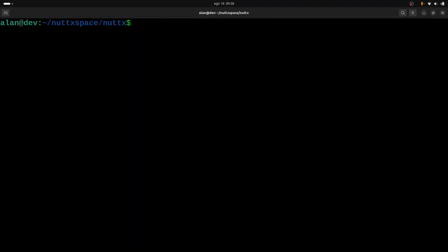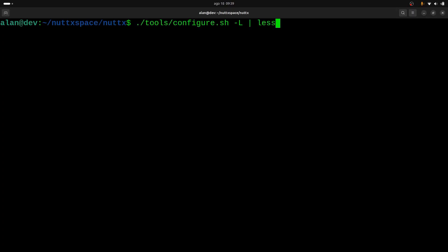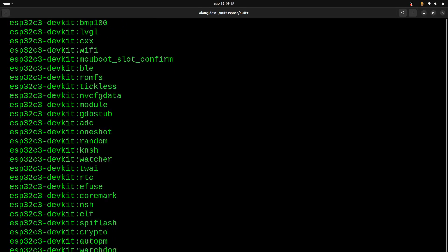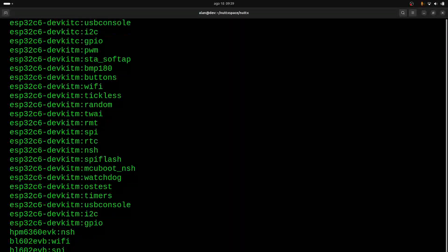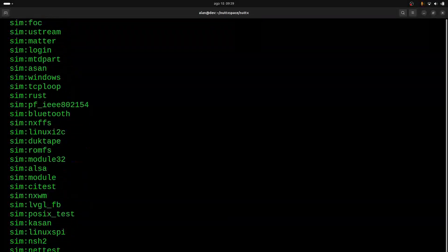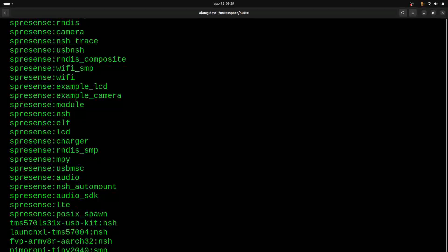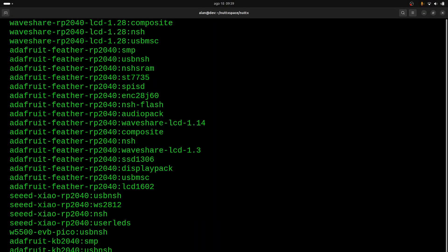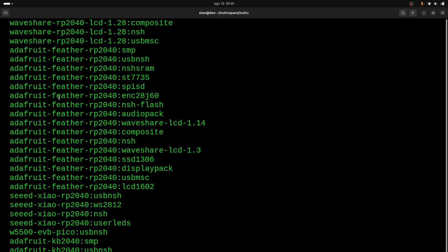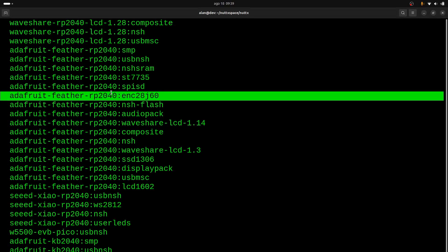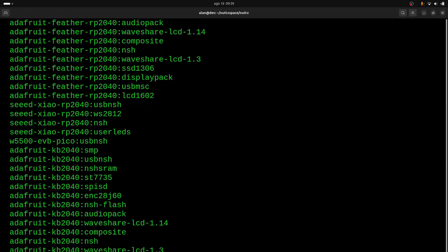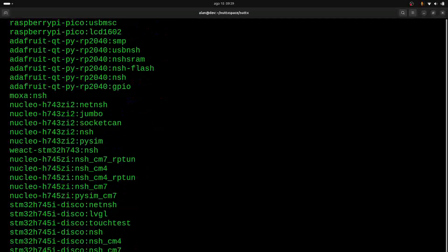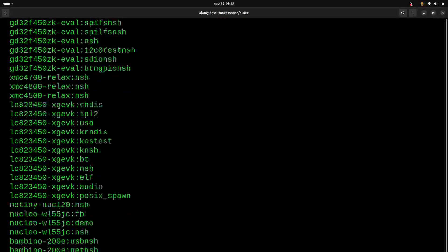Now we can see all the available boards and configurations. Yeah, there are many. So these are boards and board profiles. Board profile means some predefined configuration to enable something. For example, if I want to use the Adafruit Feather RP2040 with the SPI Ethernet ENC28J60, I just call configure passing this board and this board profile. And so on, to many other features, many other boards. So we have many board profiles that we can use.